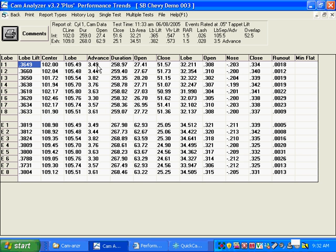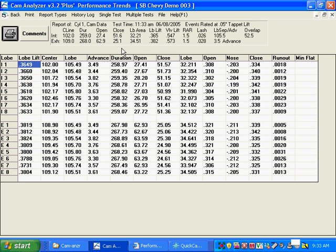Here's a cam advance. This is lobe separation here. And how much advance. And see, we've got 3.5 degrees of advance, the duration. So here you have a nice summary of this cam. Up here at the top, we have a summary of what's happening on intake number one. So that's kind of constant no matter what kind of report you make.